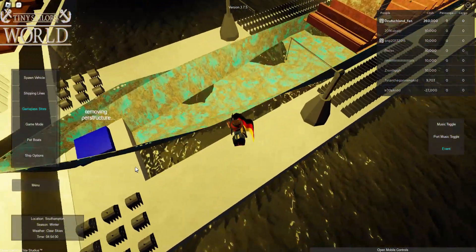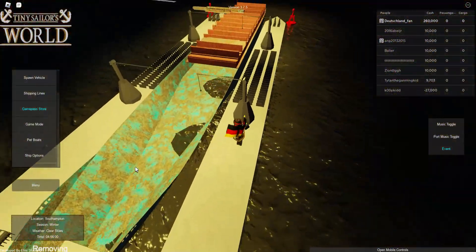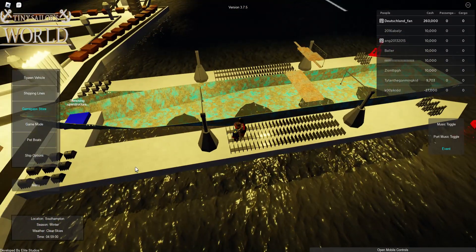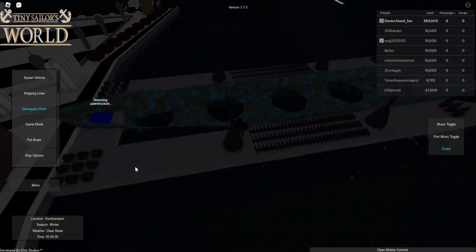Oh my god. Even the cargo area is counting as superstructure.